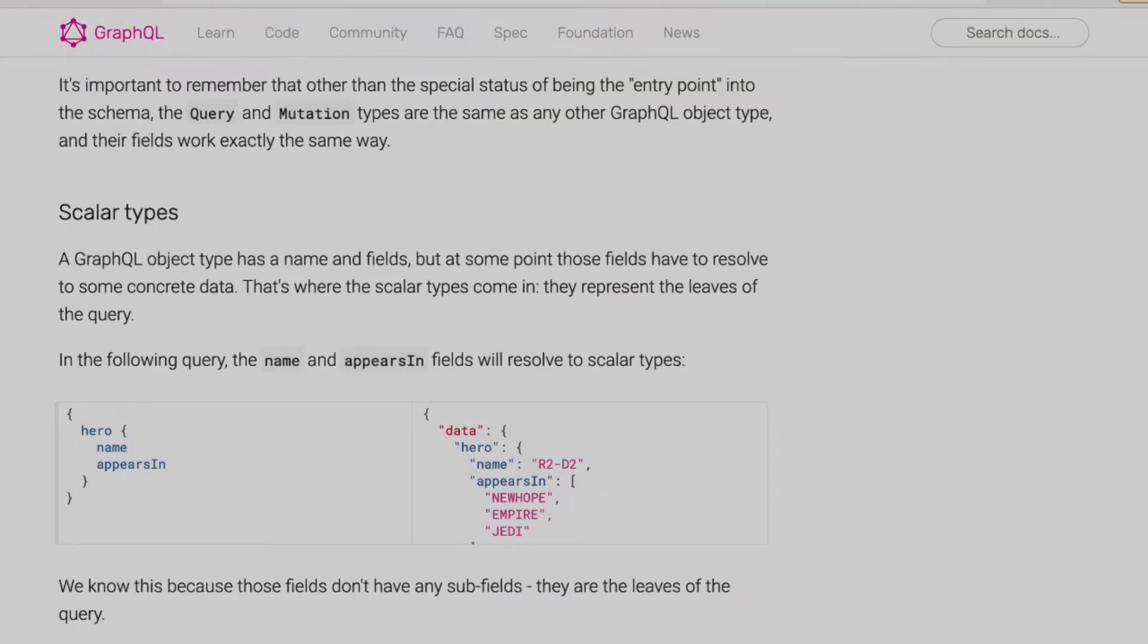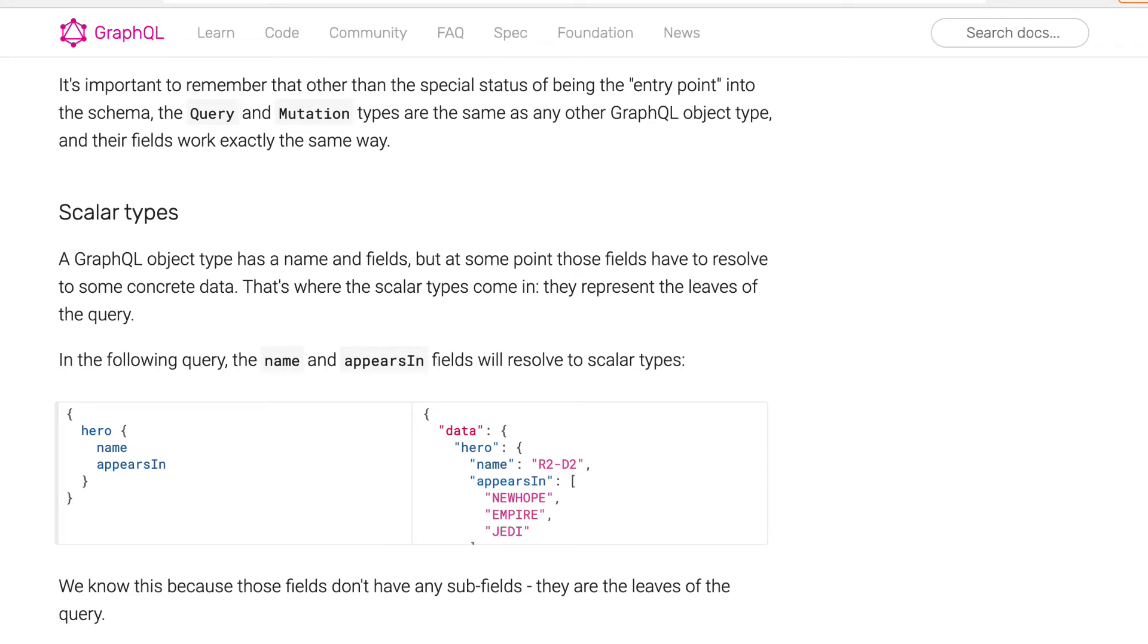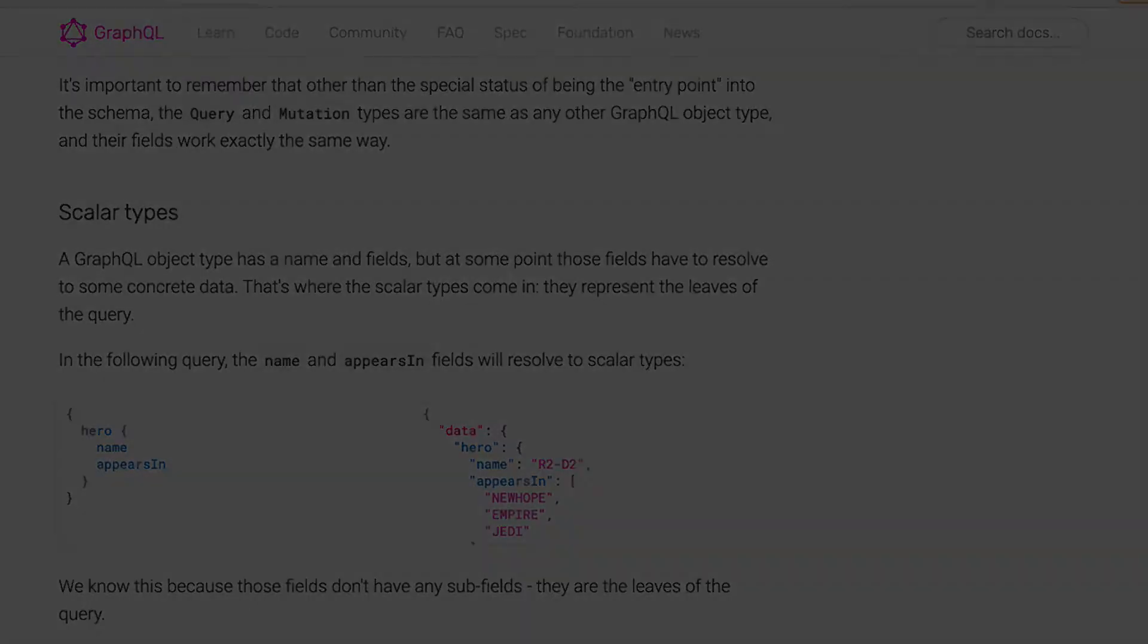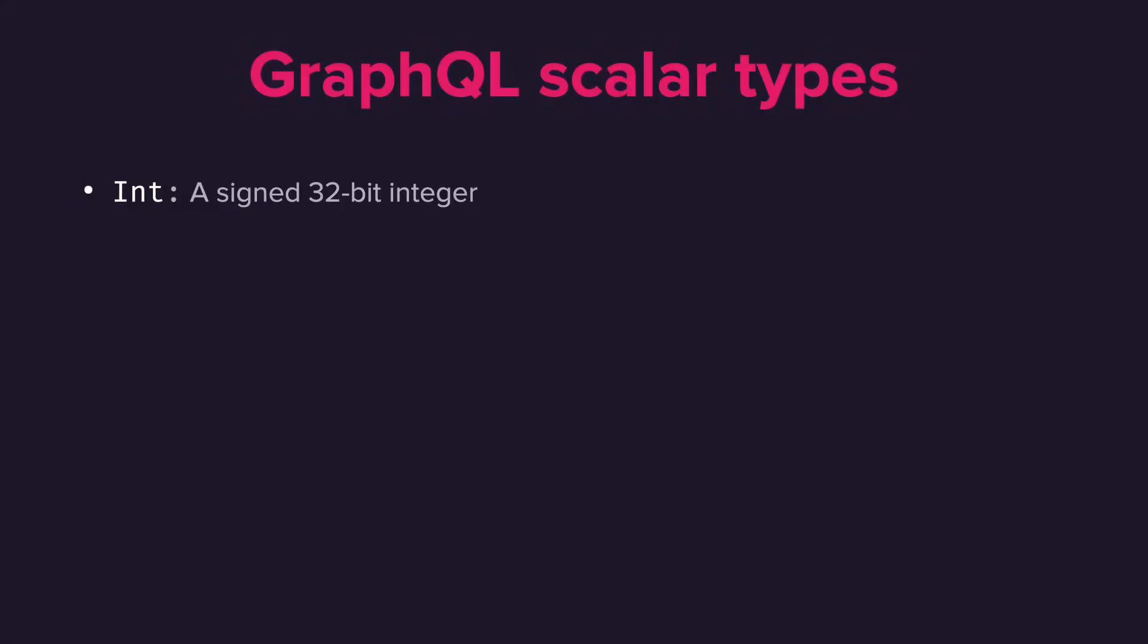In this video, we look at creating our own custom GraphQL scalar or scalar types. Let's now have a look at the baked-in GraphQL scalar types.